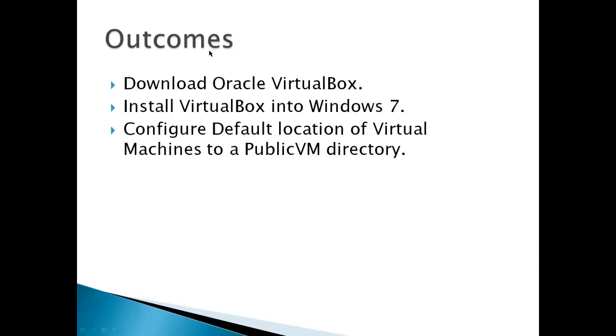The outcomes for this video are you should be able to download Oracle VirtualBox, install VirtualBox into Windows 7, and configure a default location of virtual machines. In my case, I configured it to a public VM directory, but you can leave it wherever you want.